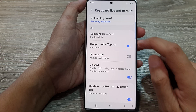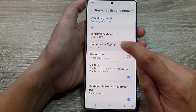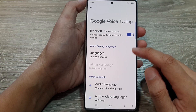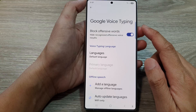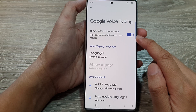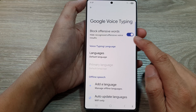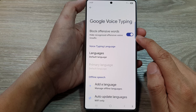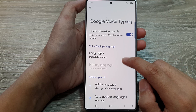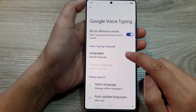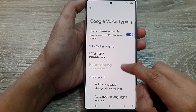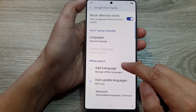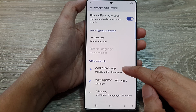You can also tap on the left hand side panel. In here, you'll be able to customize your Google Voice Typing, such as turning on or turning off block offensive words. You can change the voice languages, and you can add in a language for offline speech and so on.